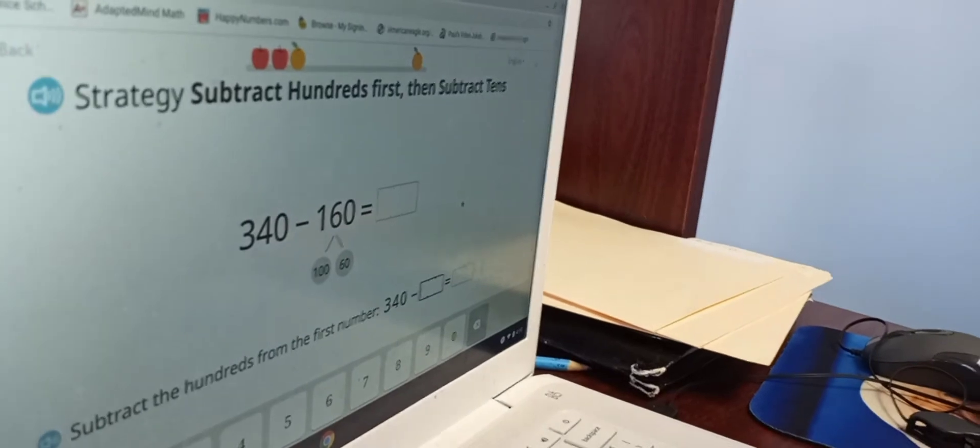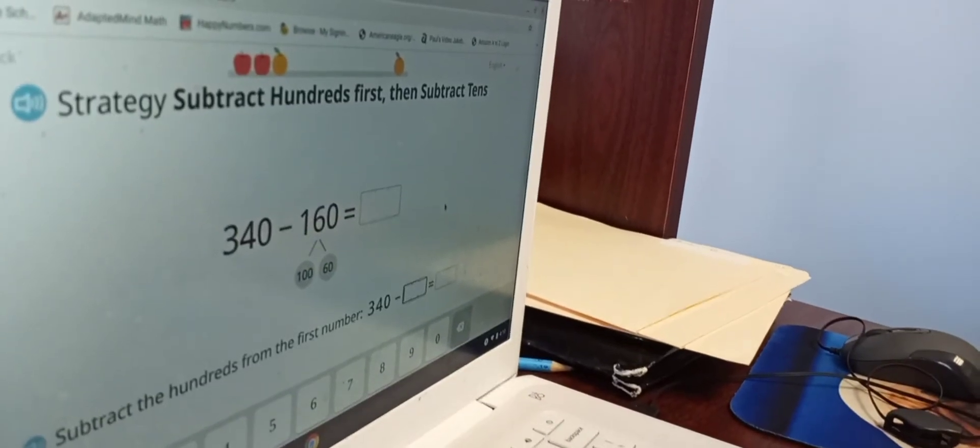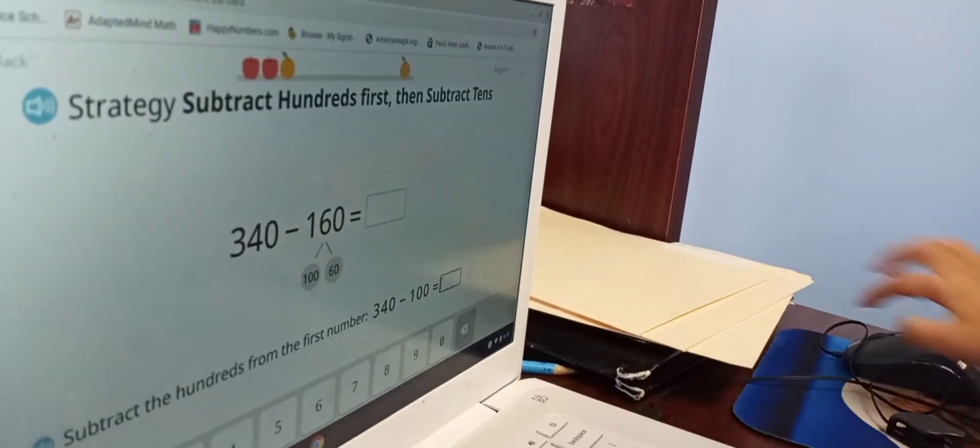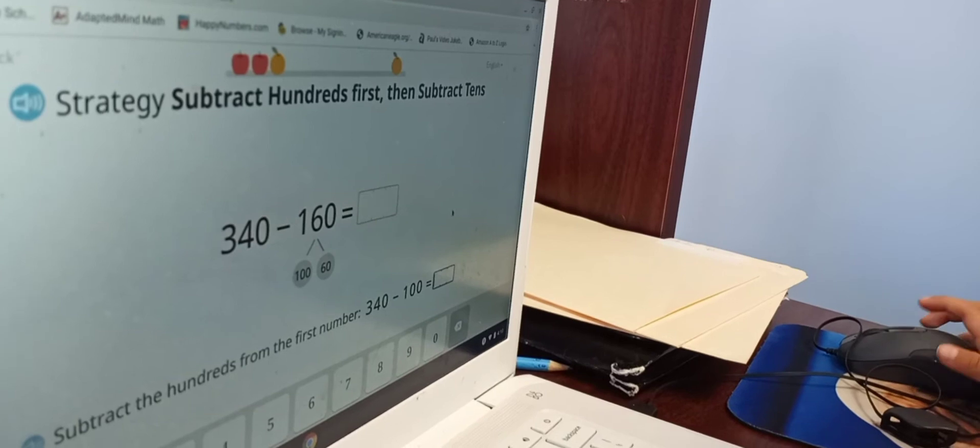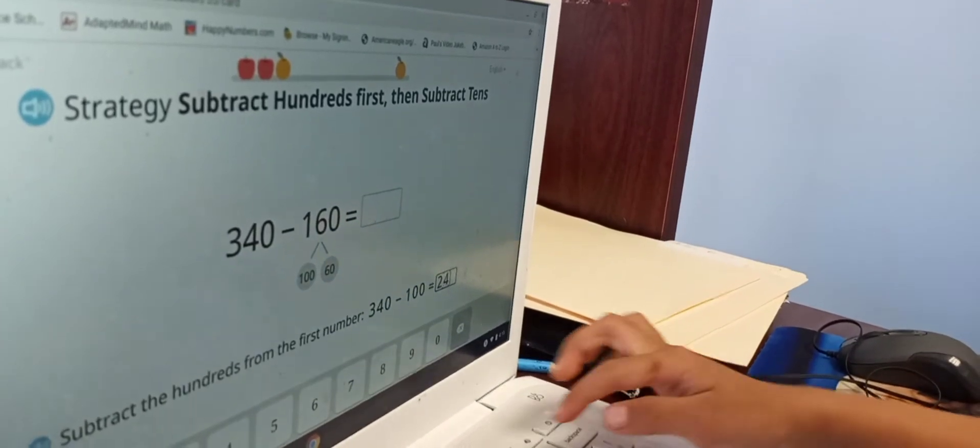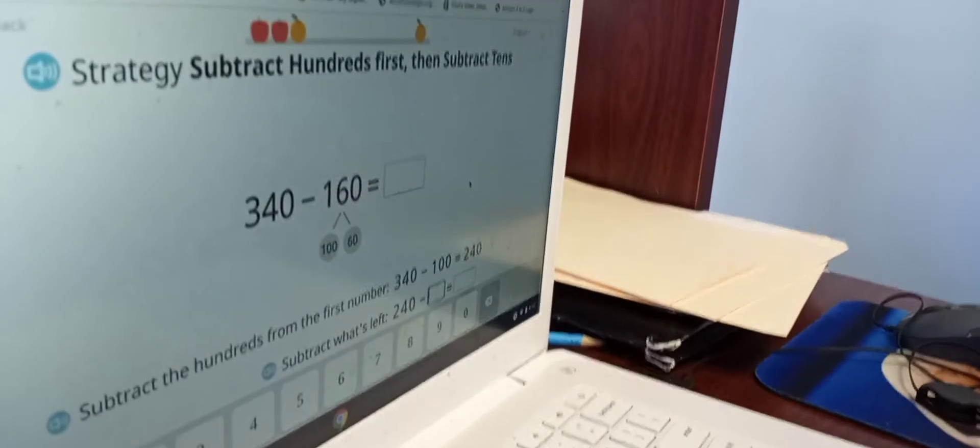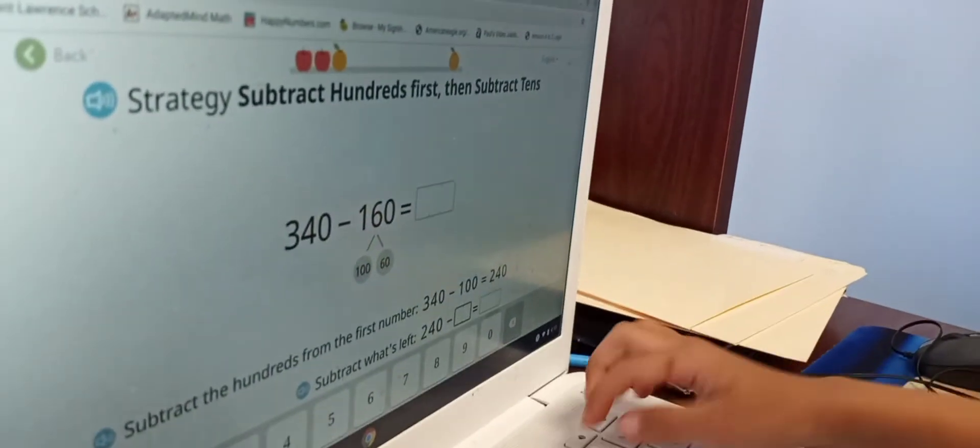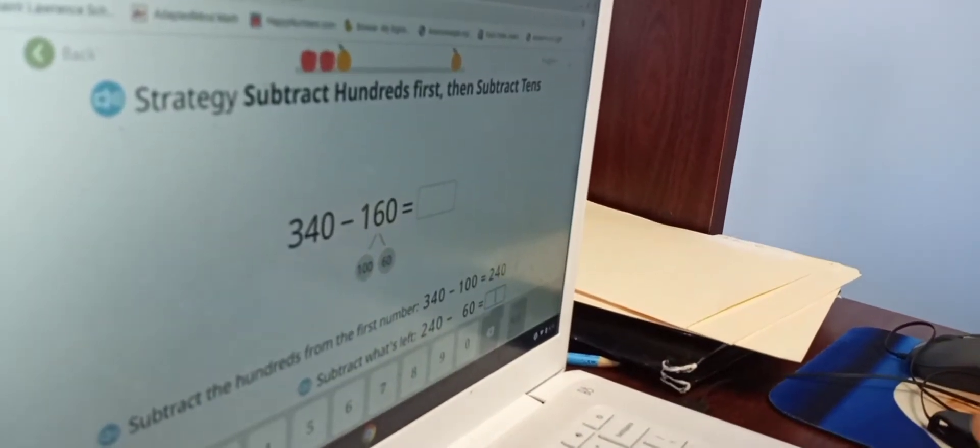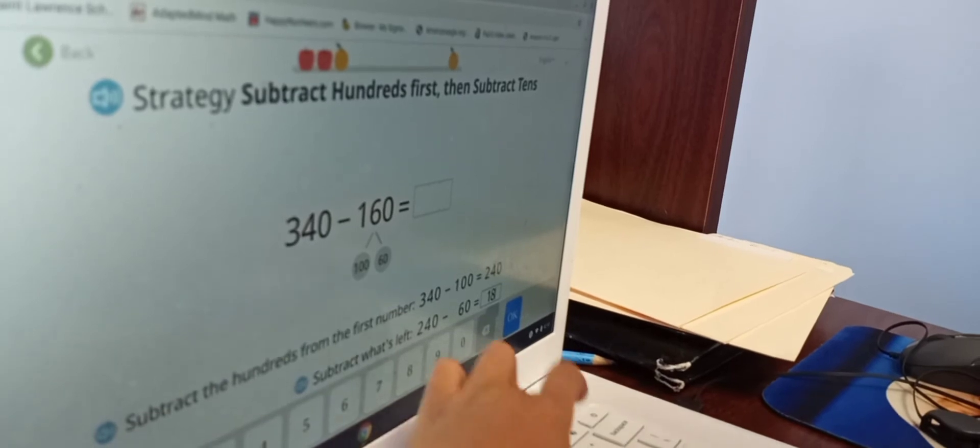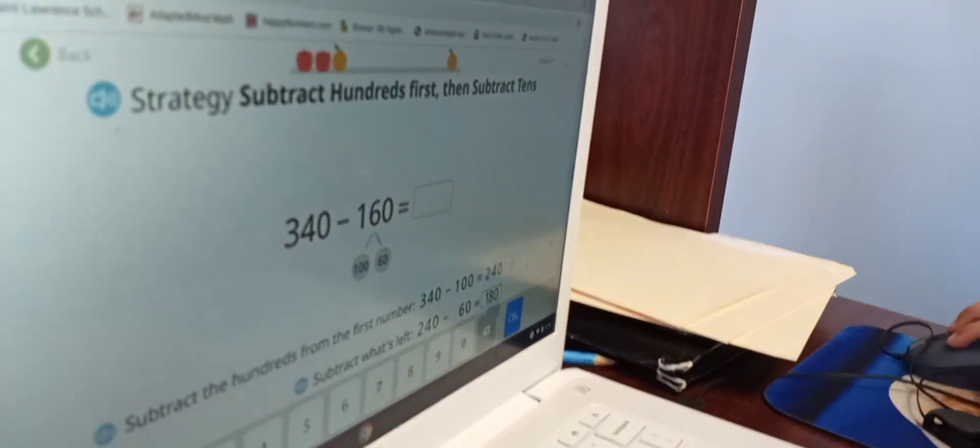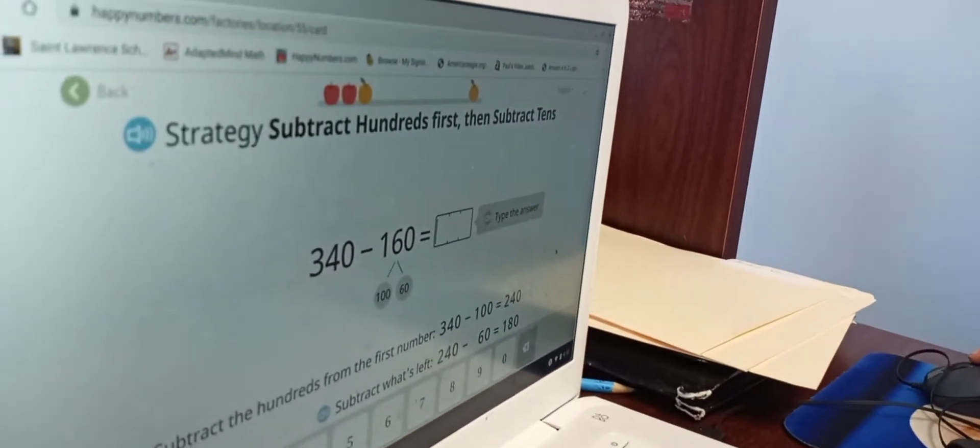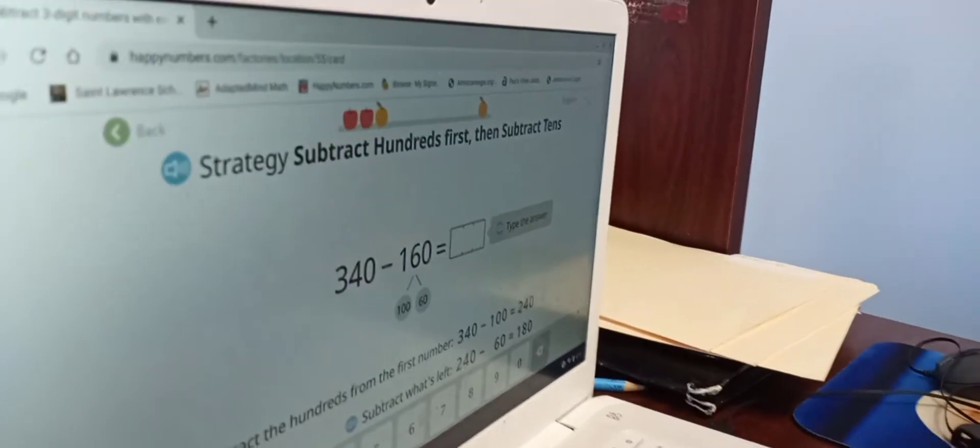It's 180. So, 340 minus... So, 340 minus 100 equals 240. Oh, I'm already wrong. And 240 minus 60 equals 180. Again? You're right again? Yeah!